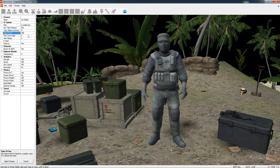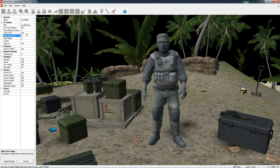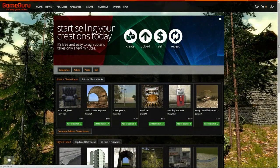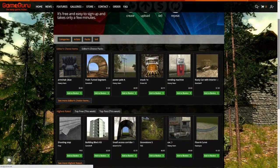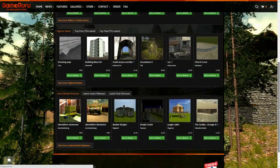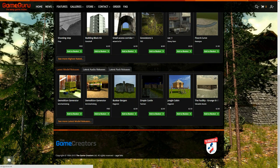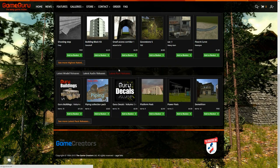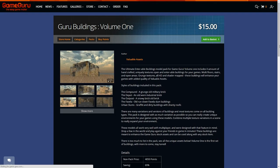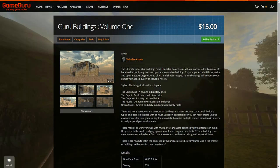Is it single or multiplayer? There are plenty of game assets to start you off with and we also have a full online store where new items are released daily.